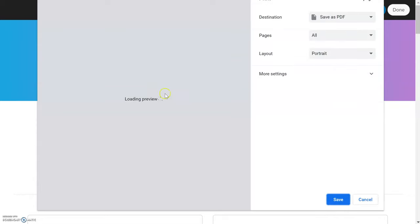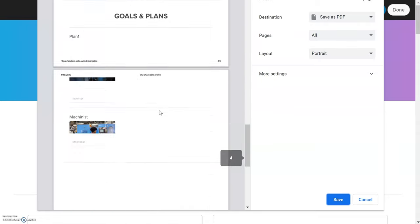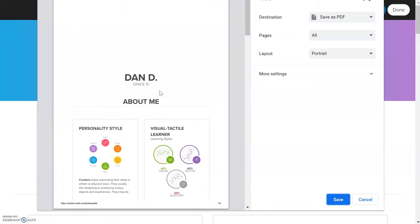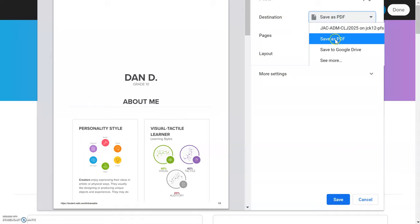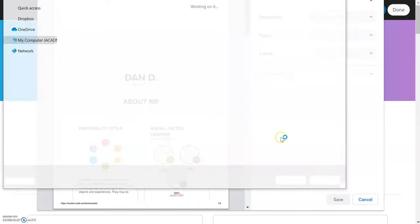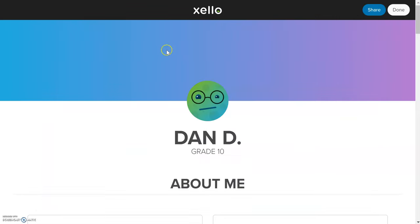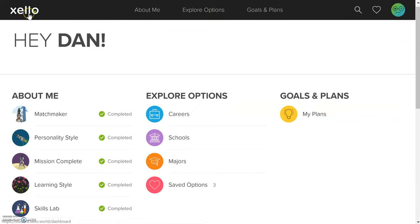The print menu will pop up and appear, and there is your EDP. If you are going to save this as a digital version, under destination or printer, make sure it says save as PDF. If you're actually going to print it out, select the printer you have at home and hit print. I'm going to save mine as a digital PDF — so I'll leave it as save as PDF, hit save, and it will be saved on my computer. You can tell it where to save. That is how you fully complete the EDP and how to print it off either digitally or as a paper version.